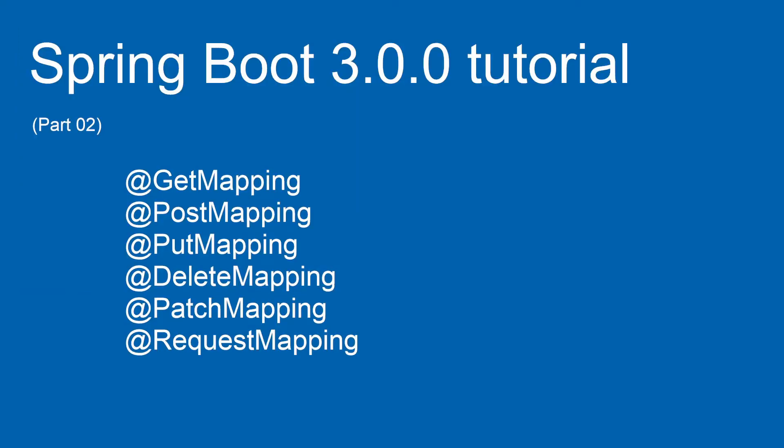In part 2 of this tutorial, we will pick up where we left off after part 1. This time we will continue with Get Mapping, Post Mapping, Put Mapping, Patch Mapping, Delete Mapping, and Request Mapping.